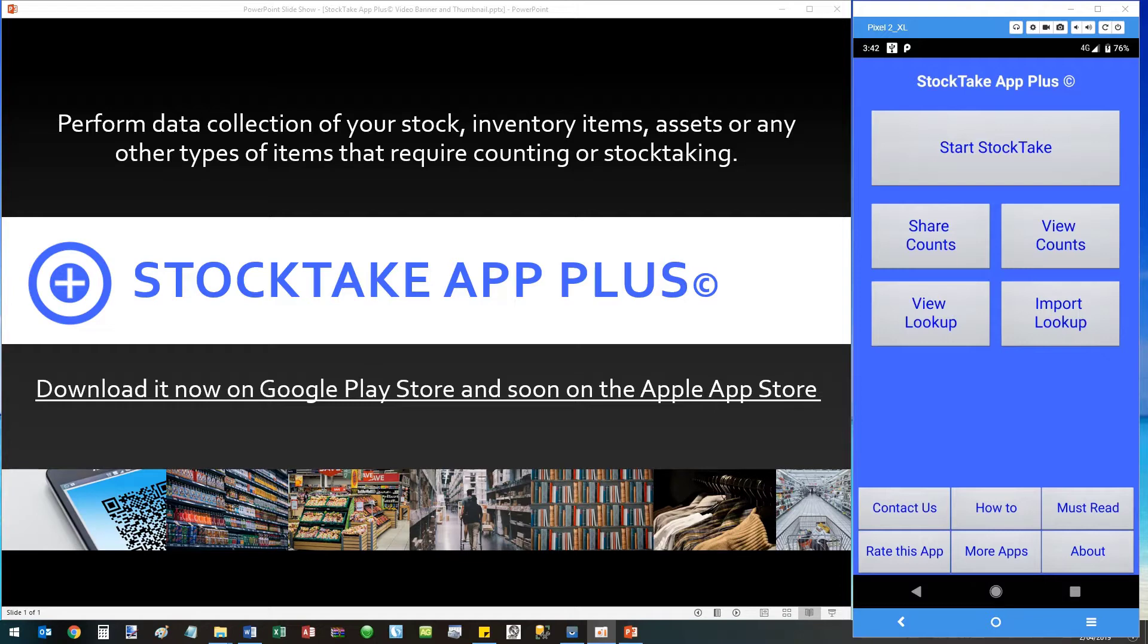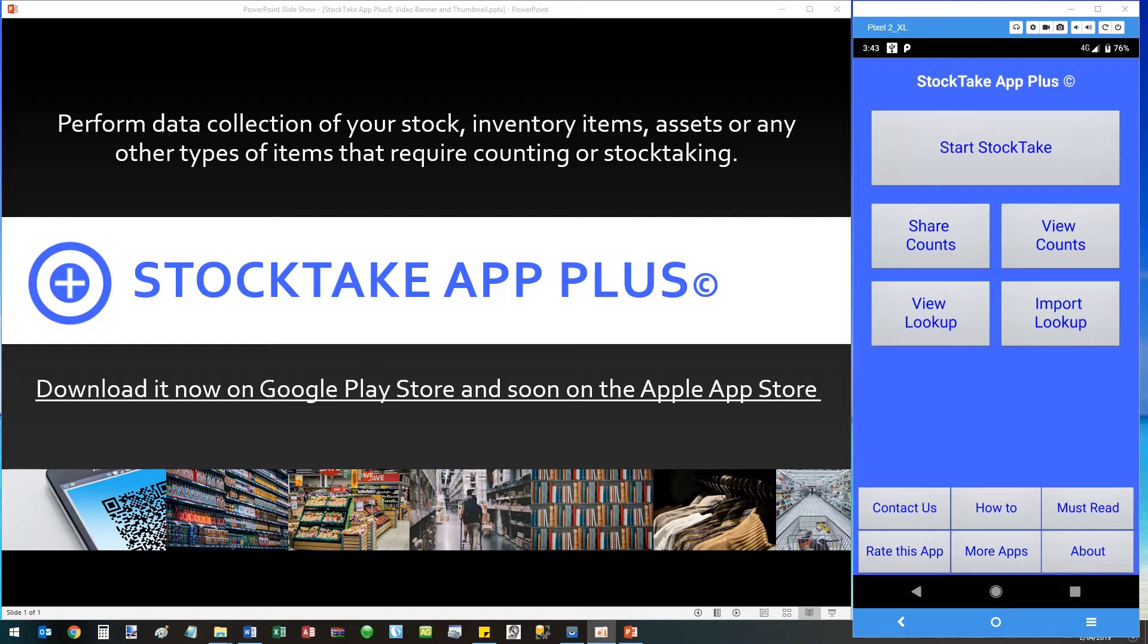You can find the app on the Google Play Store and soon it will also be available on the Apple App Store. We can also customize it for Windows 10 mobile if needed. Please check out the description below for links and details. You will find our contact details on there as well if you have any questions or suggestions which you may like to highlight. Be sure to check out our other free apps available for download as well.